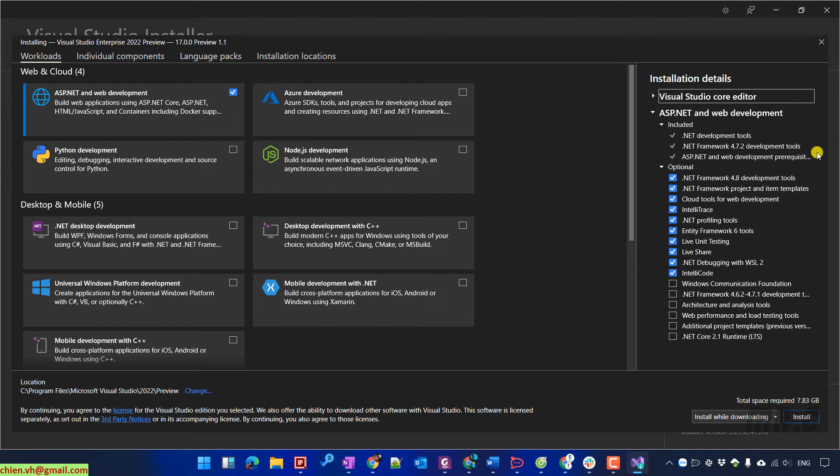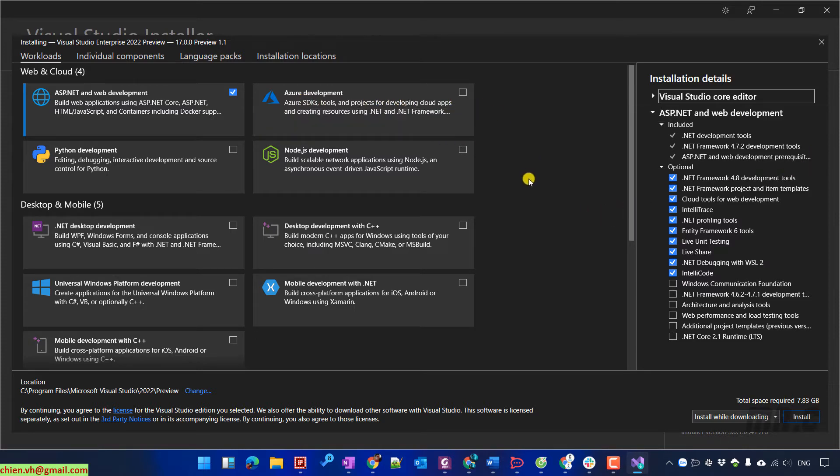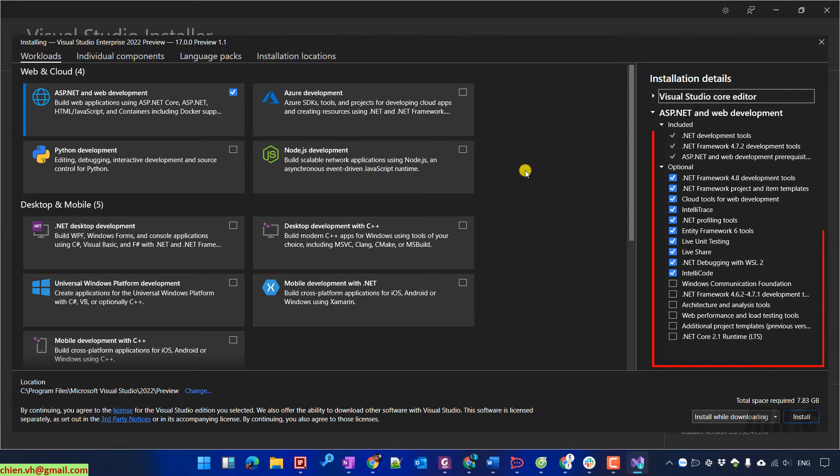By default, we have some of the optional features already selected. In case if you want to update by adding more or removing some other options, you can check and uncheck the checkbox.